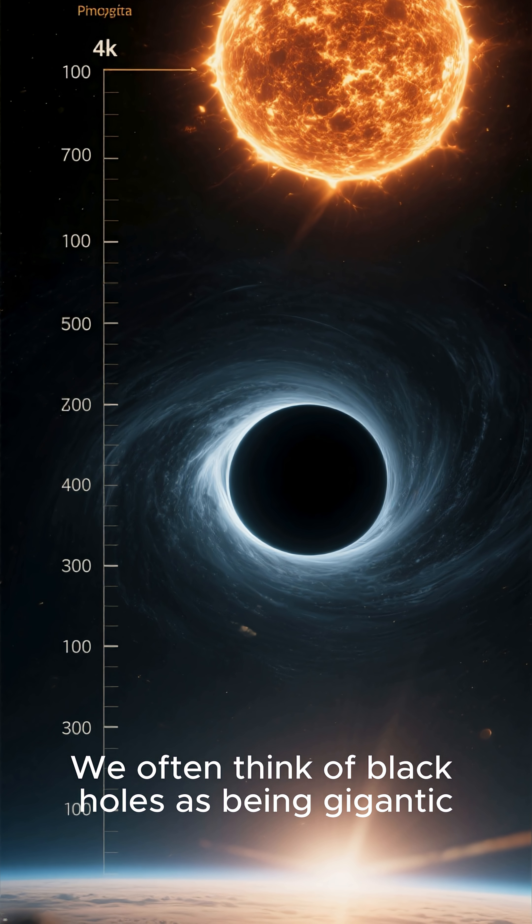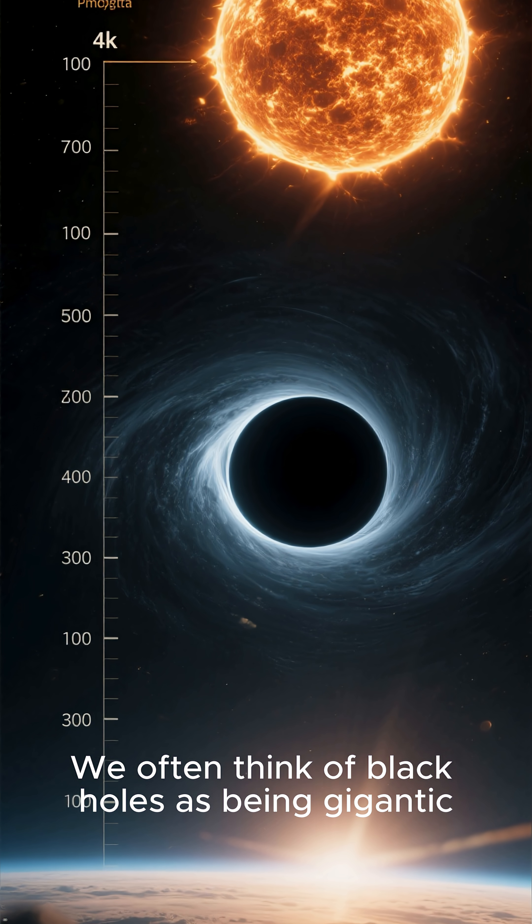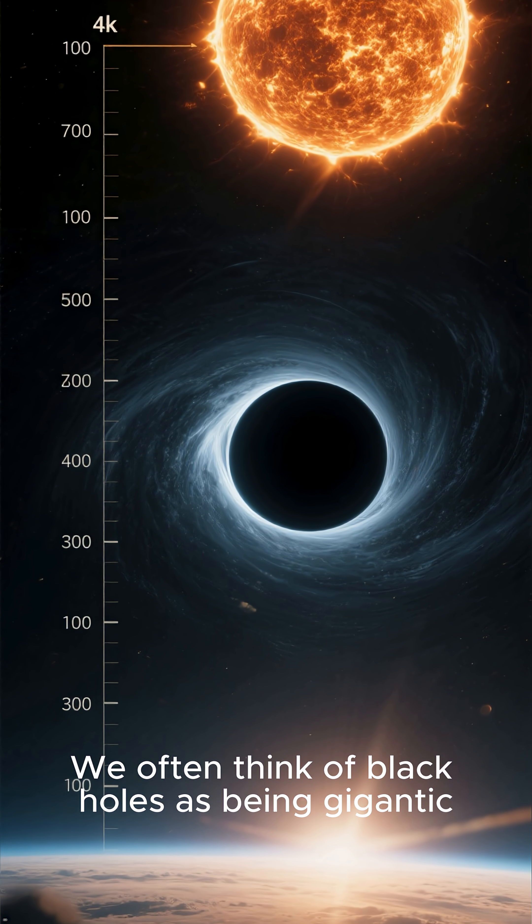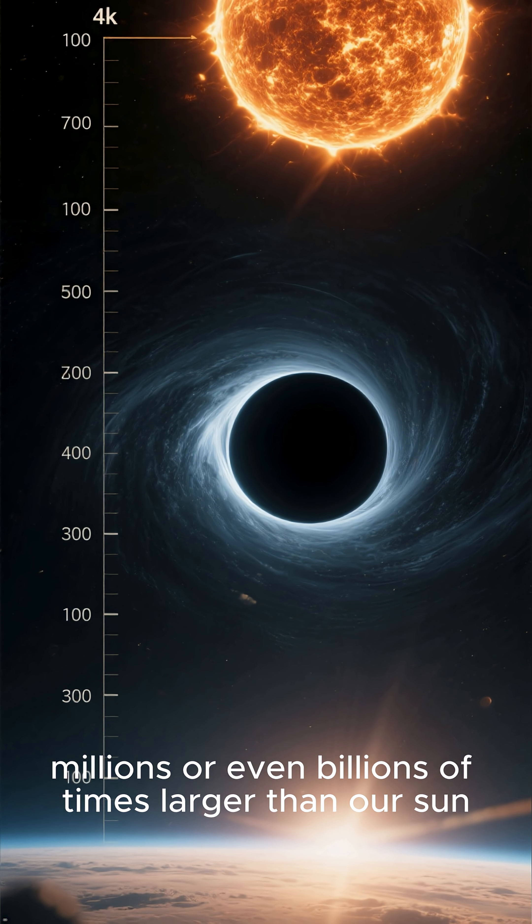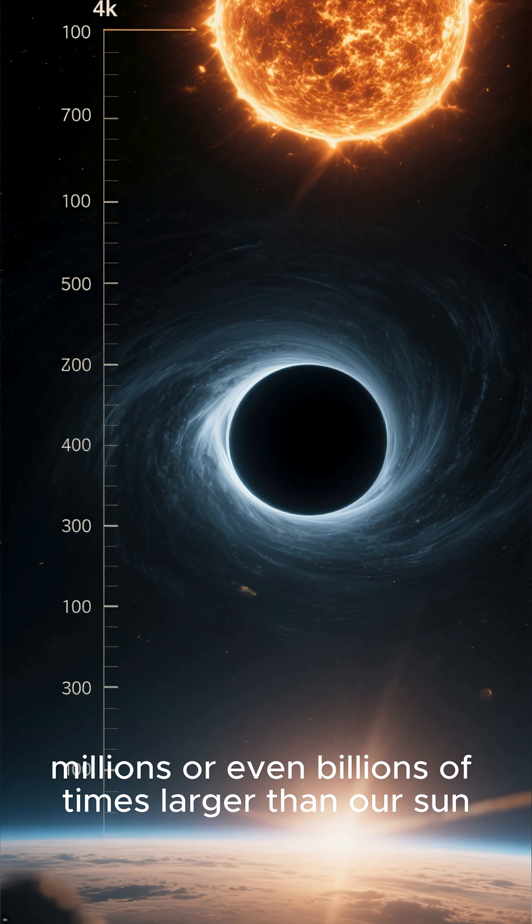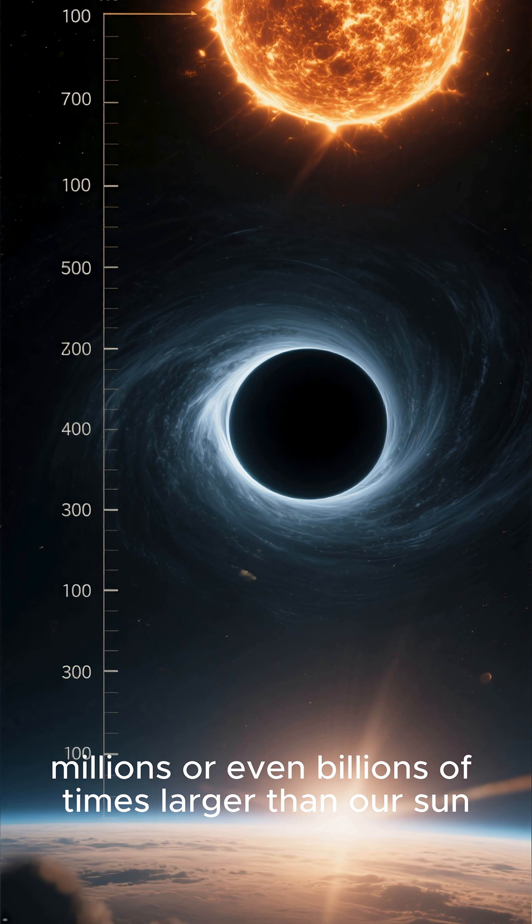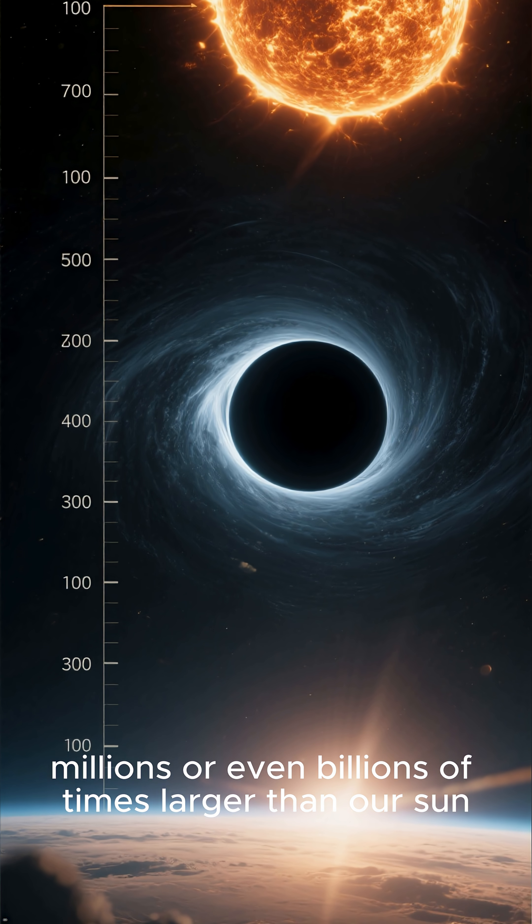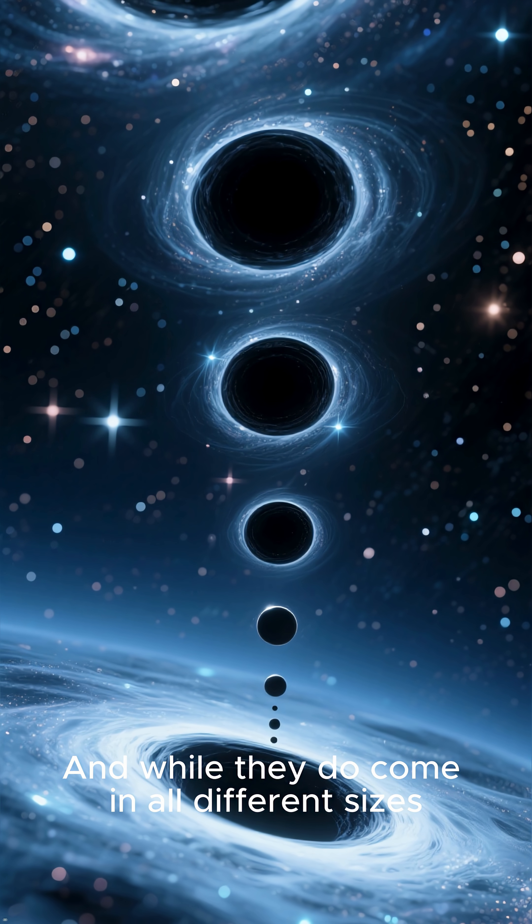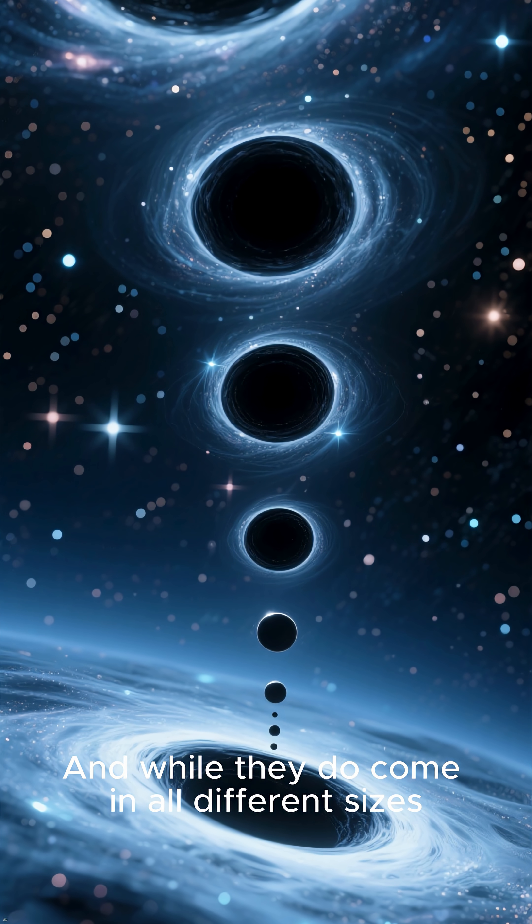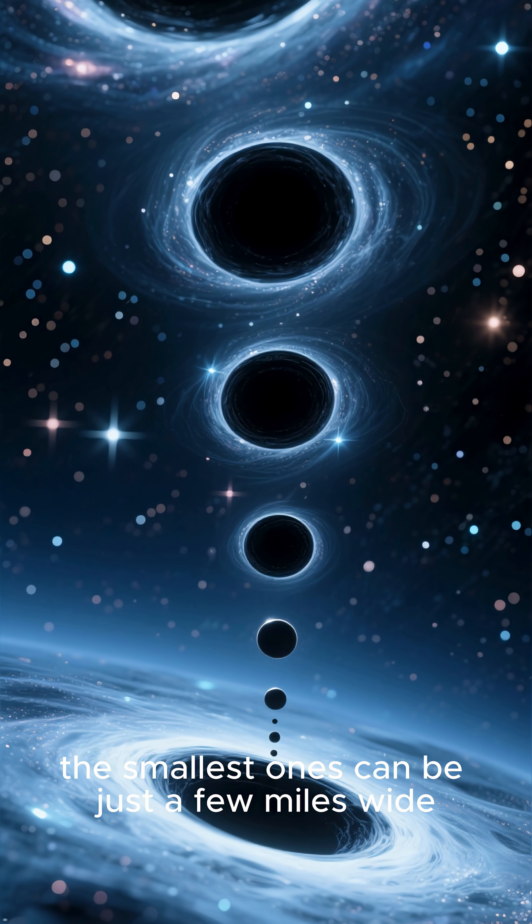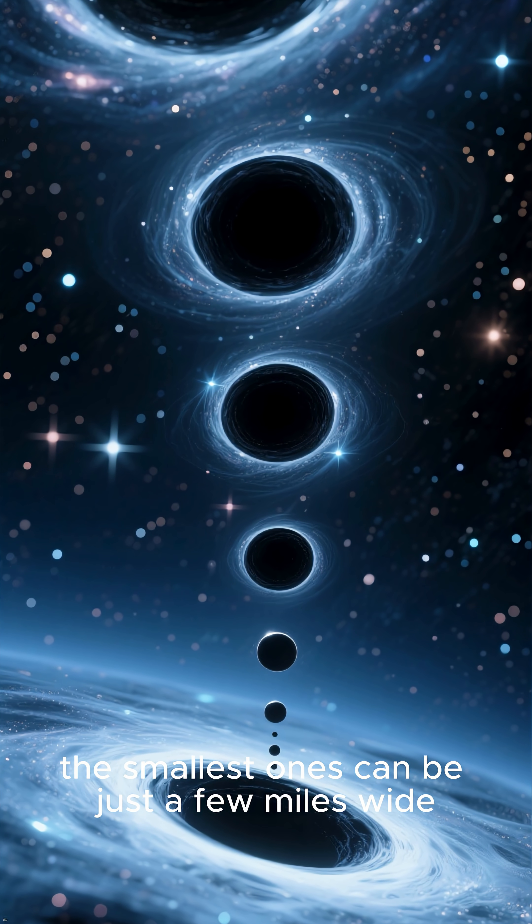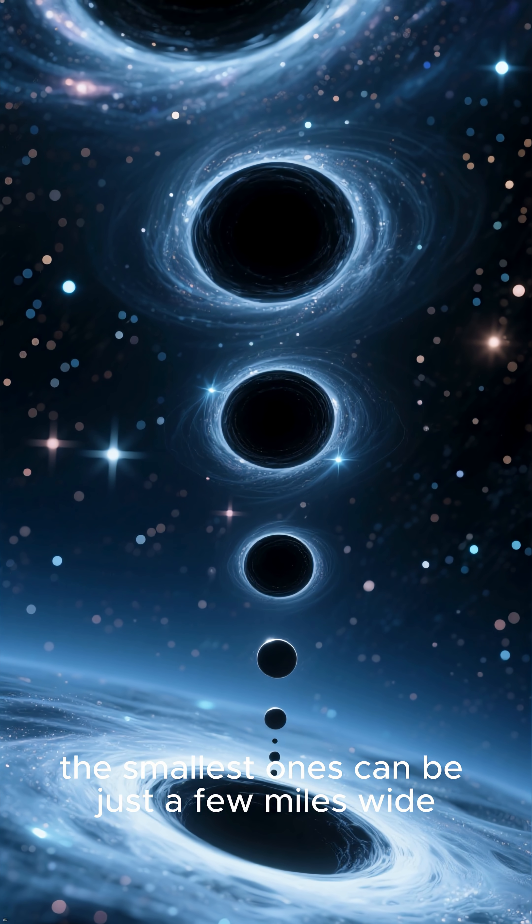We often think of black holes as being gigantic, millions or even billions of times larger than our sun. And while they do come in all different sizes, the smallest ones can be just a few miles wide.